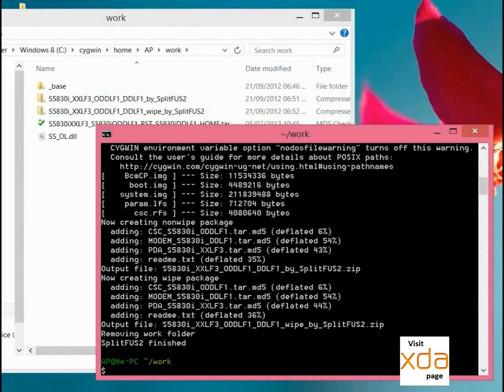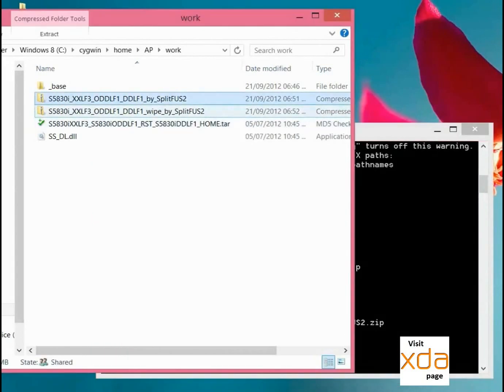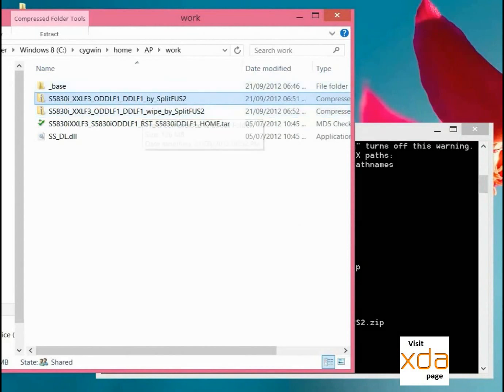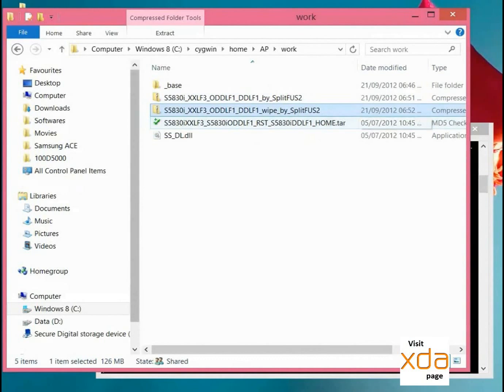As you can see, it says finish, everything is done. You can see two zip files - one wiped and another without wipe. We will flash this wipe file.